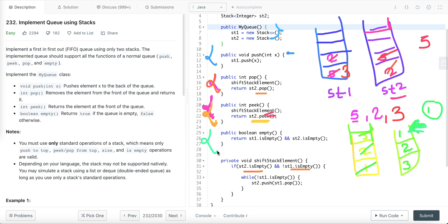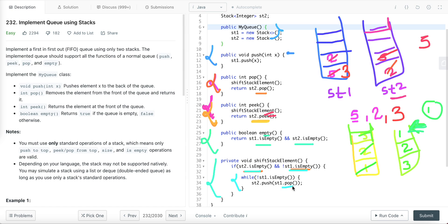Now let's talk about the empty method. It checks if both stacks are empty — if so, there are no elements present in the queue and it returns true, else it returns false. The logic for shifting elements is: if stack two is empty and stack one is not empty, run a while loop — while stack one is not empty, pop the element from stack one and push it into stack two.